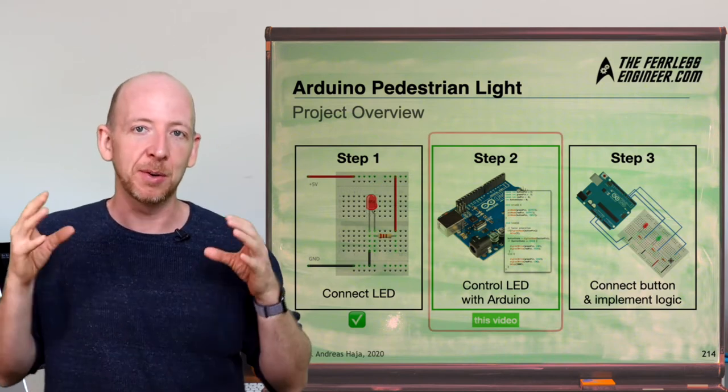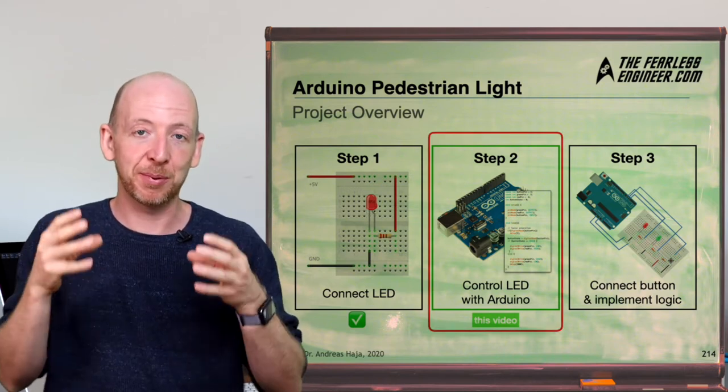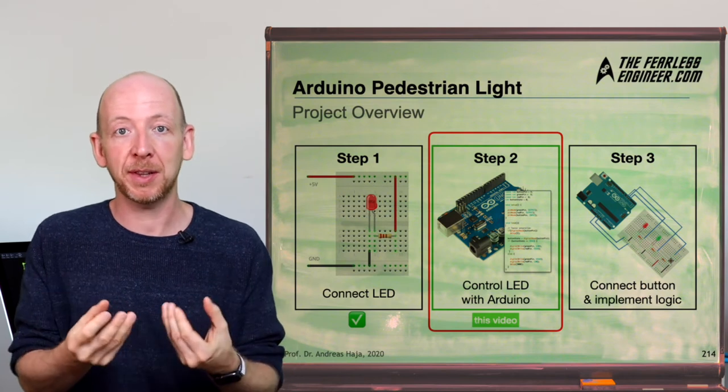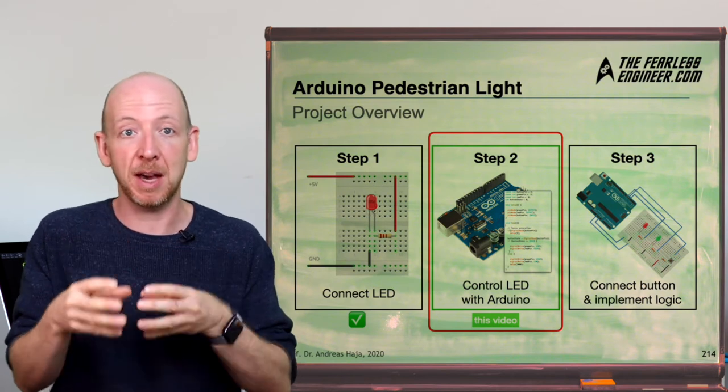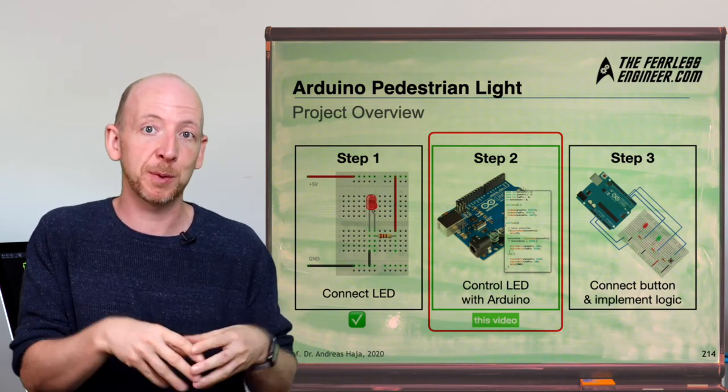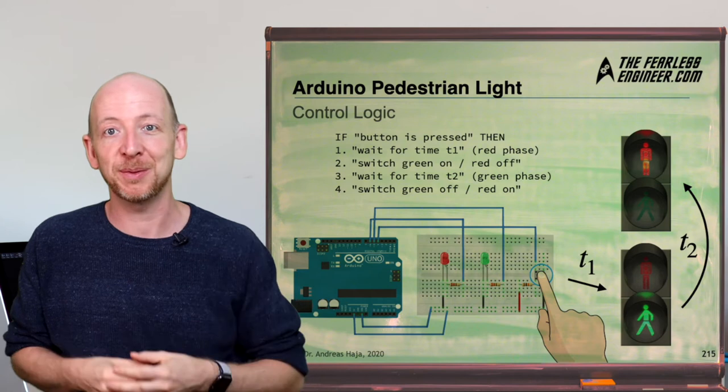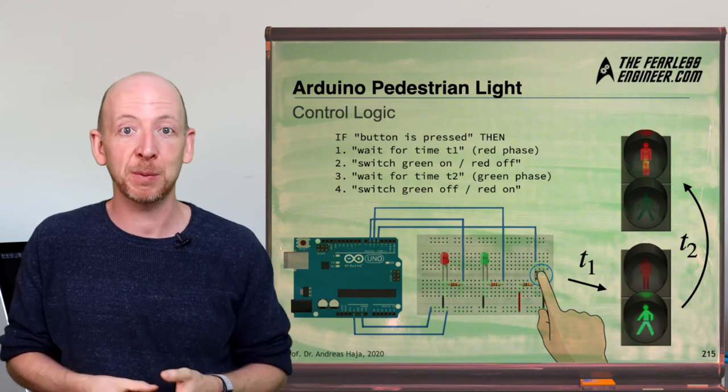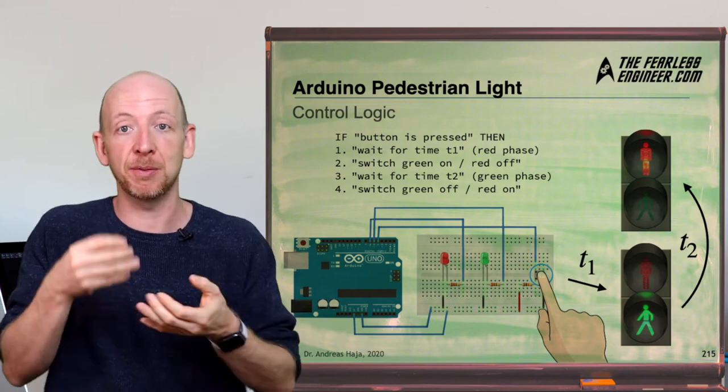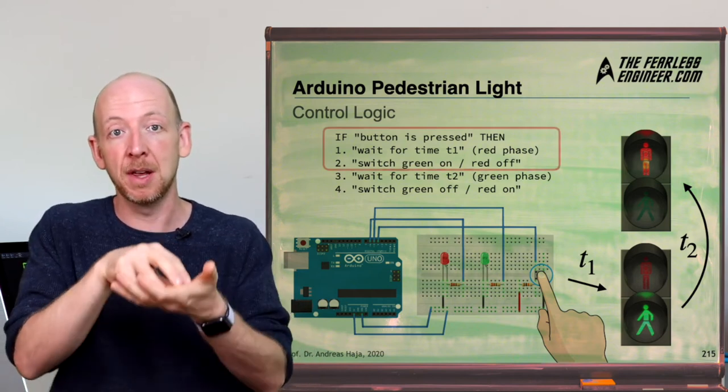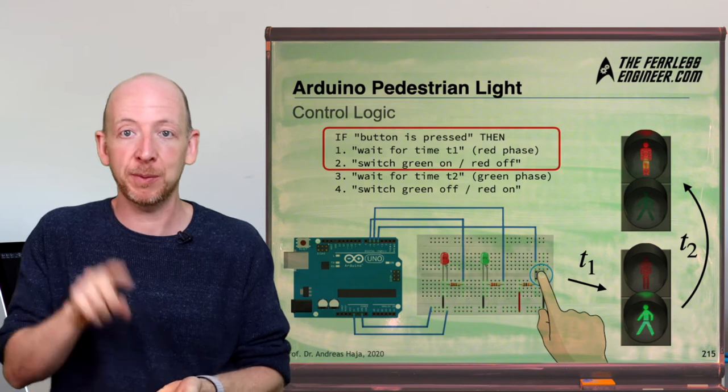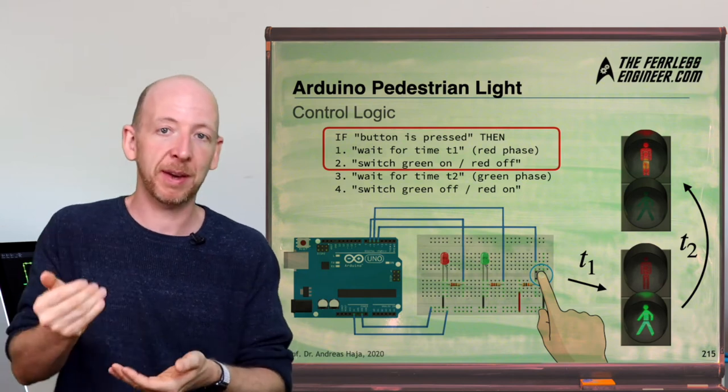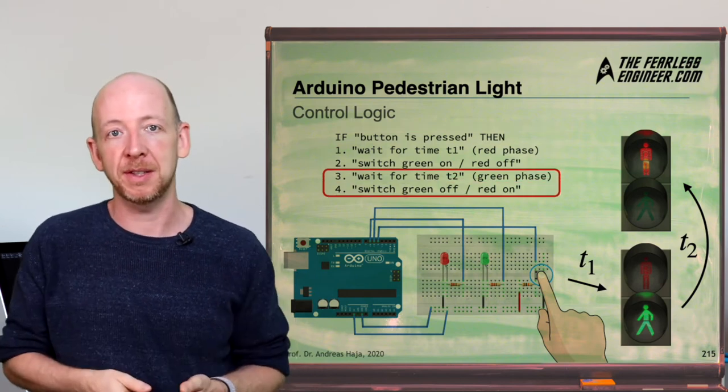Let's now take a look at how to actually program the Arduino and create a control logic that sets the state of the output pins based on what's happening on the input side. In the case of our traffic light project we want the Arduino to eventually light up the green LED for an amount of time when we press a button and then switch back to the red LED again.